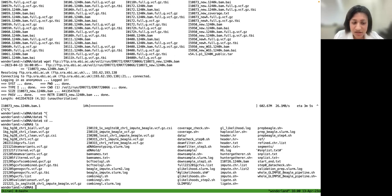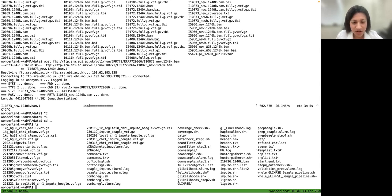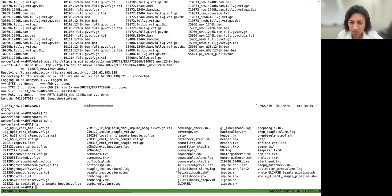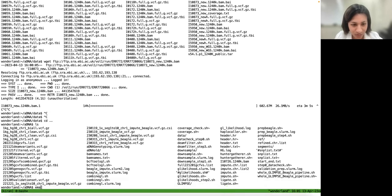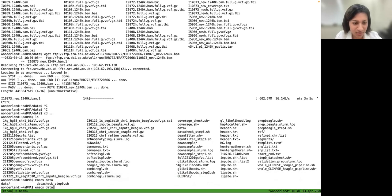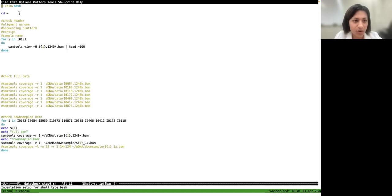The way I keep my scripts is to chop them up into discrete tasks — easier to keep track of, easier to find, and often I only want to run one step of the pipeline rather than the whole thing. It keeps everything in a more manageable stage.